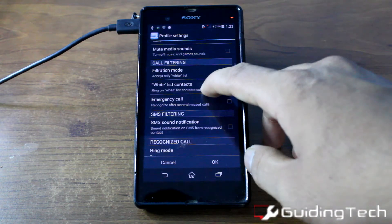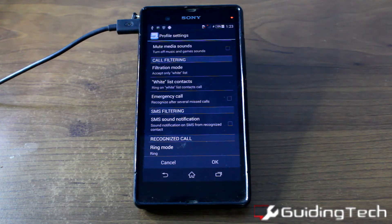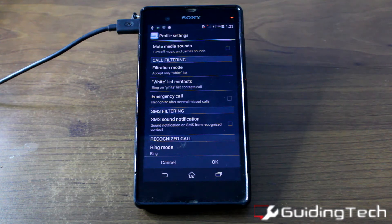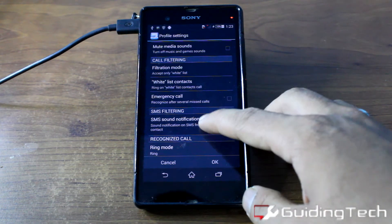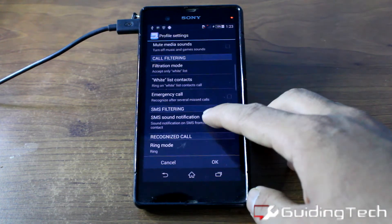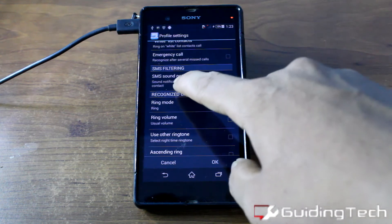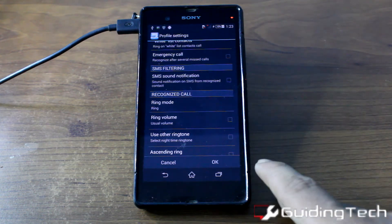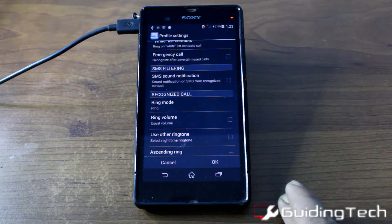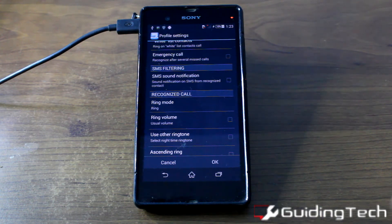The next thing is the call filtering mode. In this mode you can add your favorite contacts — such as your wife, your dad, or anyone else — whose calls you don't want to miss even when the feature is turned on. You can add whitelist contacts here, and you can also send an SMS notification when you have missed or rejected a call.